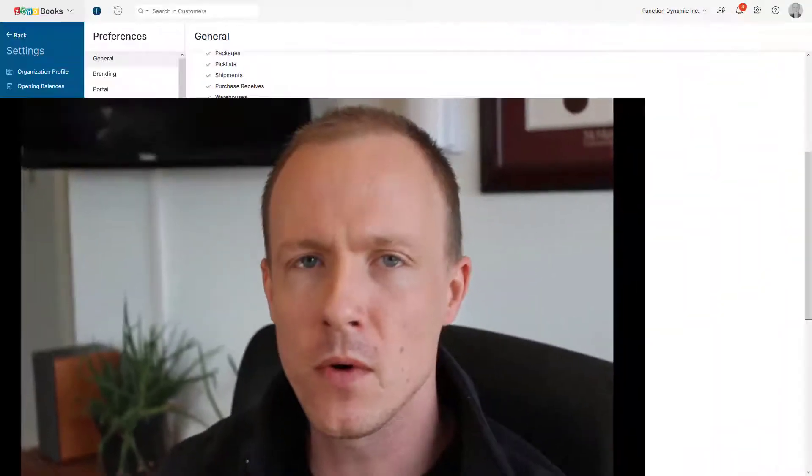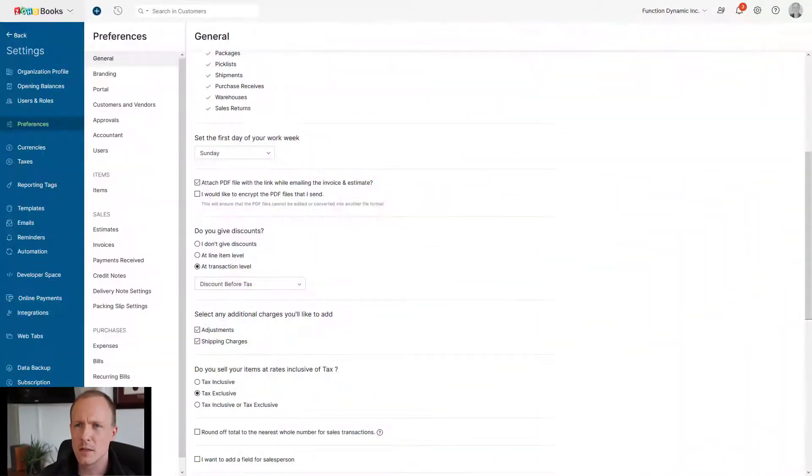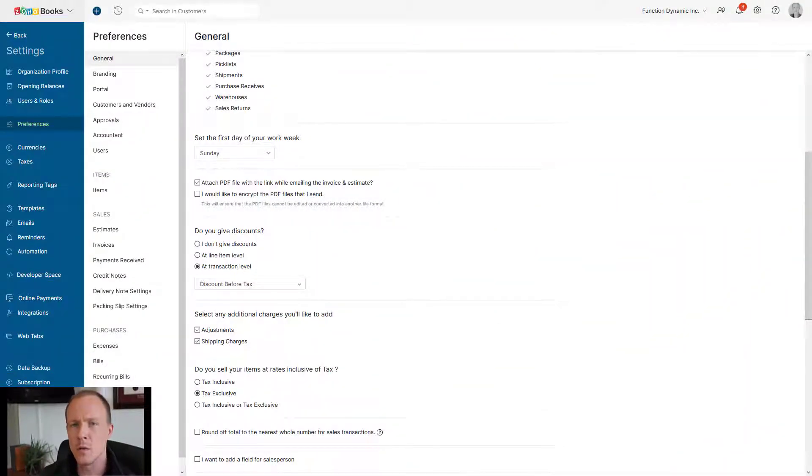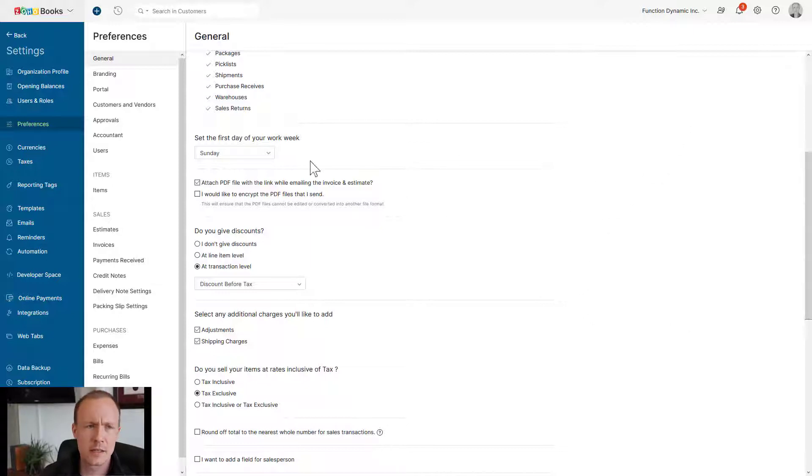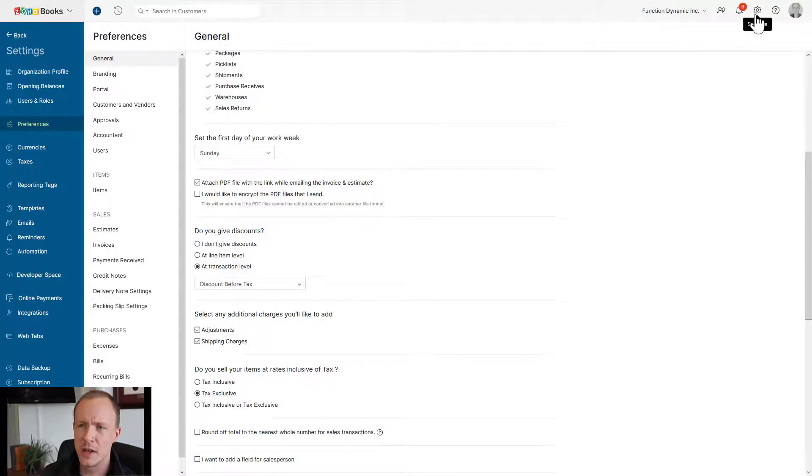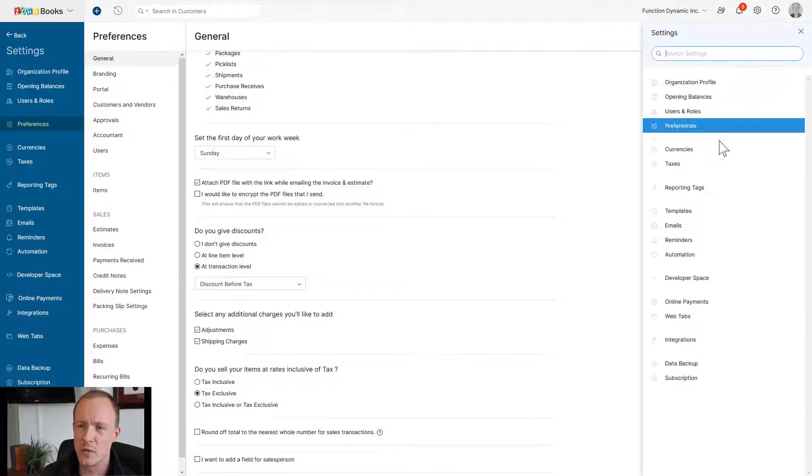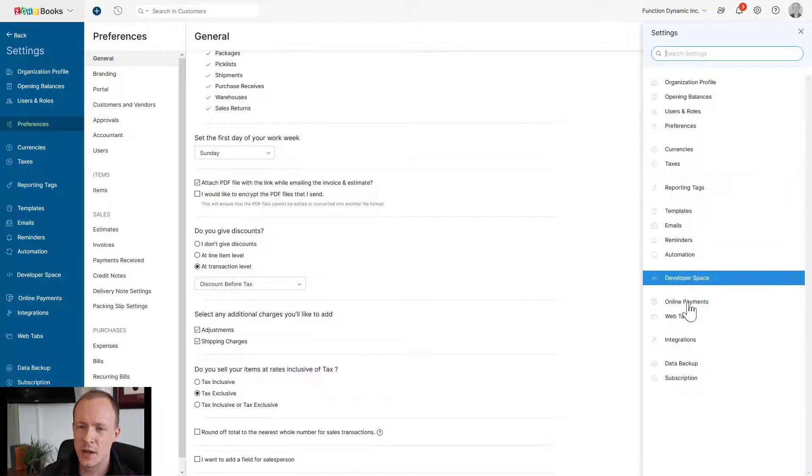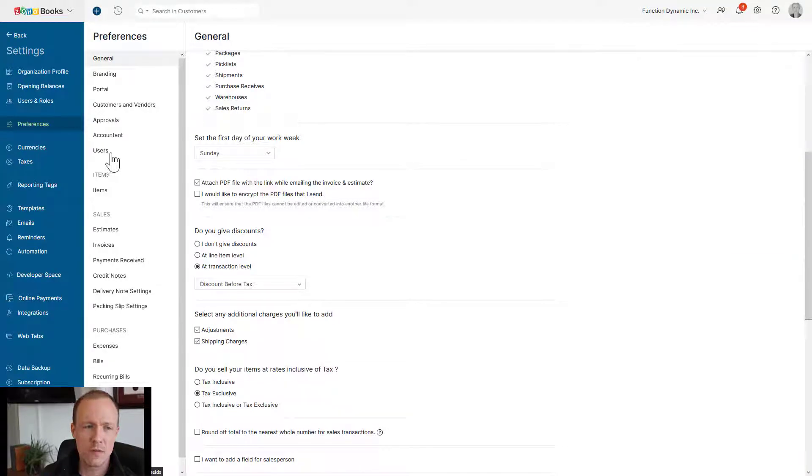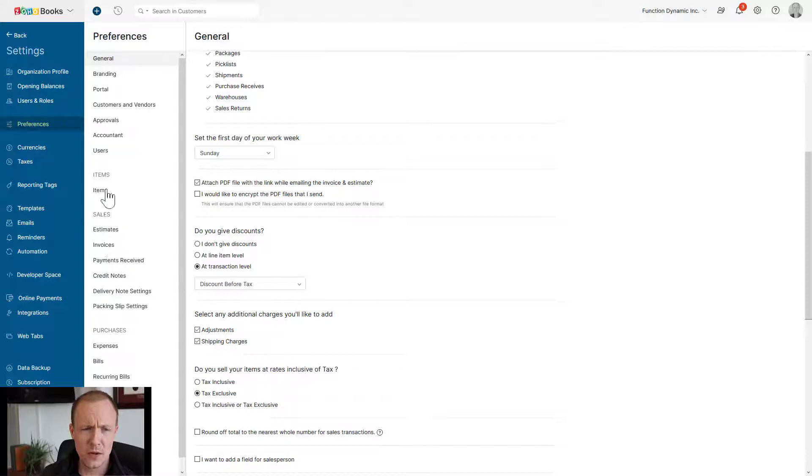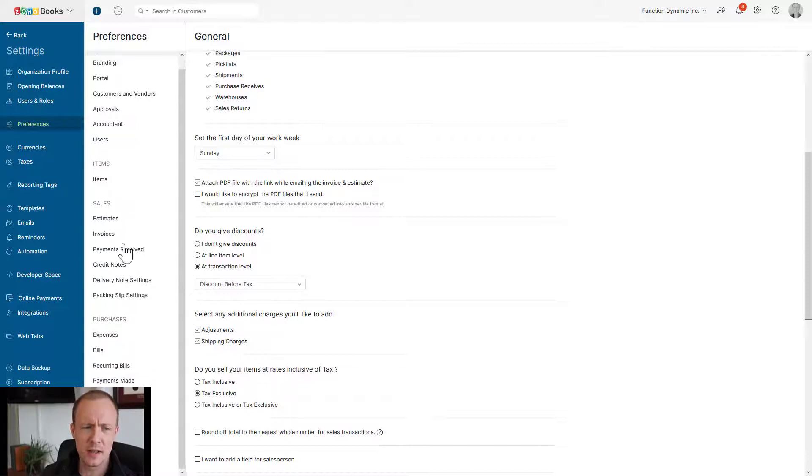And for those of you unaware, custom fields inside Zoho Books are things you can add. So looking at Zoho Books right now, to add one, you'd go over to settings, go down to preferences, and then over in this column right here we can see the different modules.